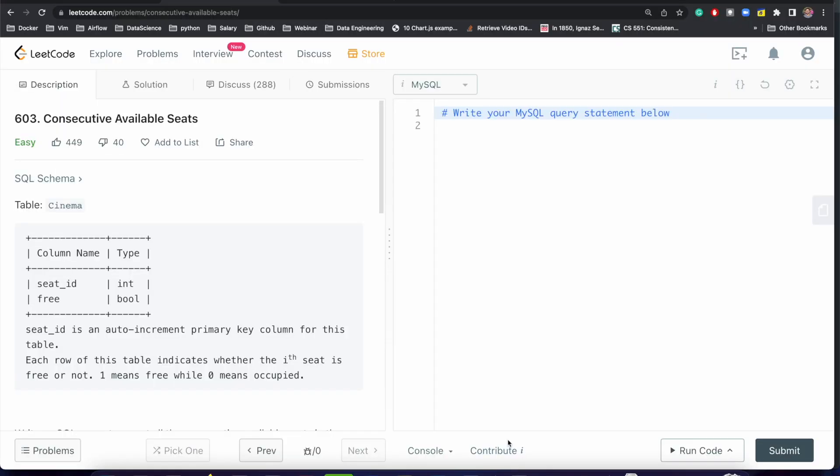Hey everyone, welcome back to my channel. In this video we will try to solve a very easy but very tricky question which is mostly asked in data engineering interviews or any interview where the interviewer is trying to judge you based on your SQL skills. This is a very easy problem but it can become very tricky when someone asks you.